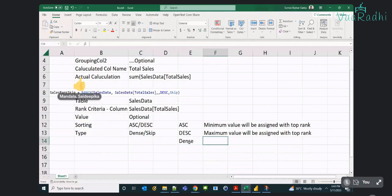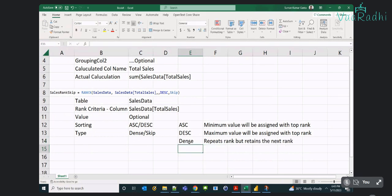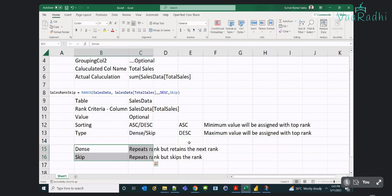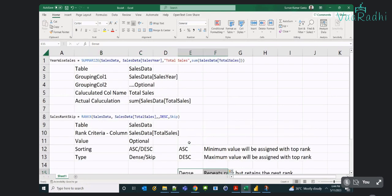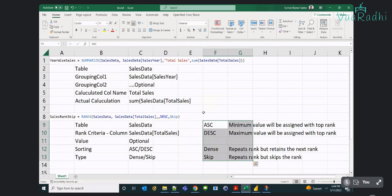So Dense does what? It repeats the rank but retains the next consecutive rank — it won't skip. And Skip repeats the rank for same values but skips ranks accordingly. Please do practice — you will get lots of additional information on YouTube or Google. My suggestion is that on your own go and try to understand the different scenarios people use for SUMMARIZE and RANKX. These are very important functions.